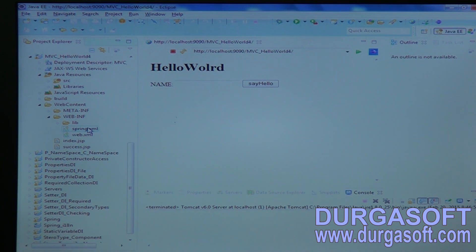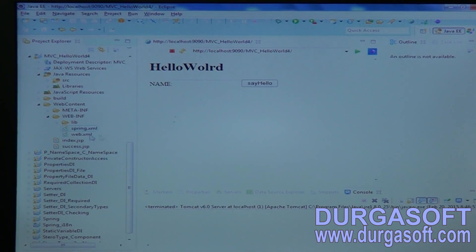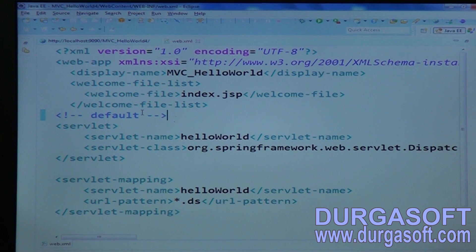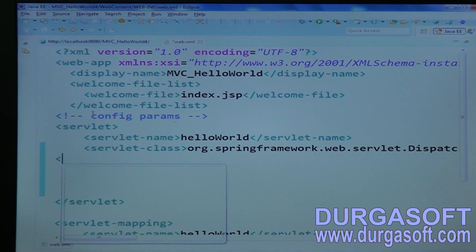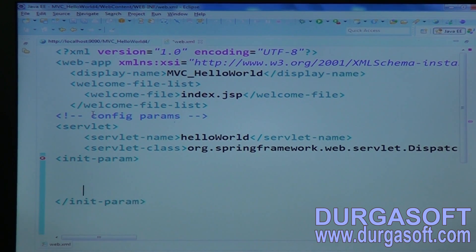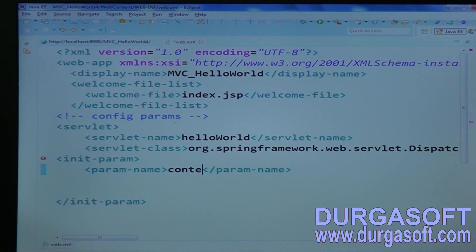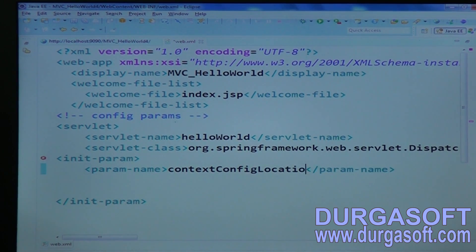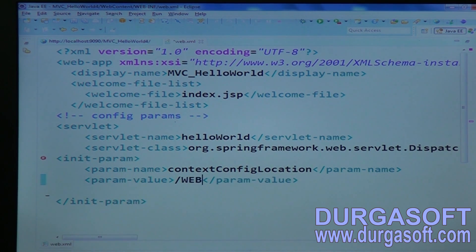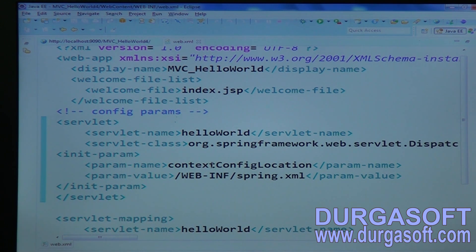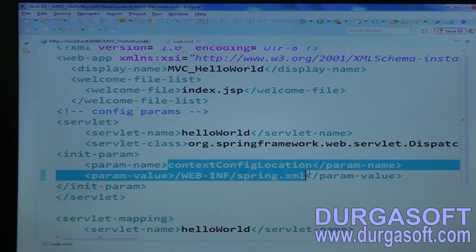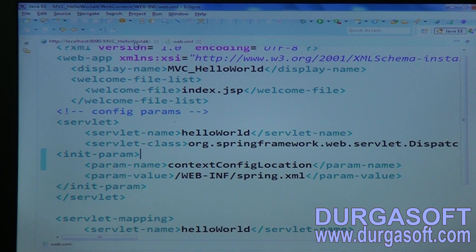In case if it does not find, file not found exception will be returned. If you want to configure your required file names, then you can configure context config parameters here. Config parameters should be written in between servlet and servlet closing tag. Configure param-name as 'contextConfigLocation' and parameter value as 'web-inf/spring.xml'. Your required XML file name you can pass here. Now instead of loading hello-world-servlet, it will try to load the spring.xml file, treating it like an input file name to your IOC container.